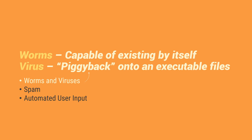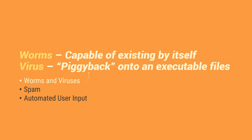So magkaiba itong dalawa na to. So worms is capable of existing by itself. So kumbaga parang kaya niyang dumami. Kaya nga siya warm eh. So kaya niyang magpadami ng sarili lang niya. But the viruses is quote-unquote piggyback onto an executable files. So basically, yung may Trojan horse nga. Yung akala mo, normal application. So kapag kakinilik mo yun, it can be infected na yung system mo or yung computer mo.